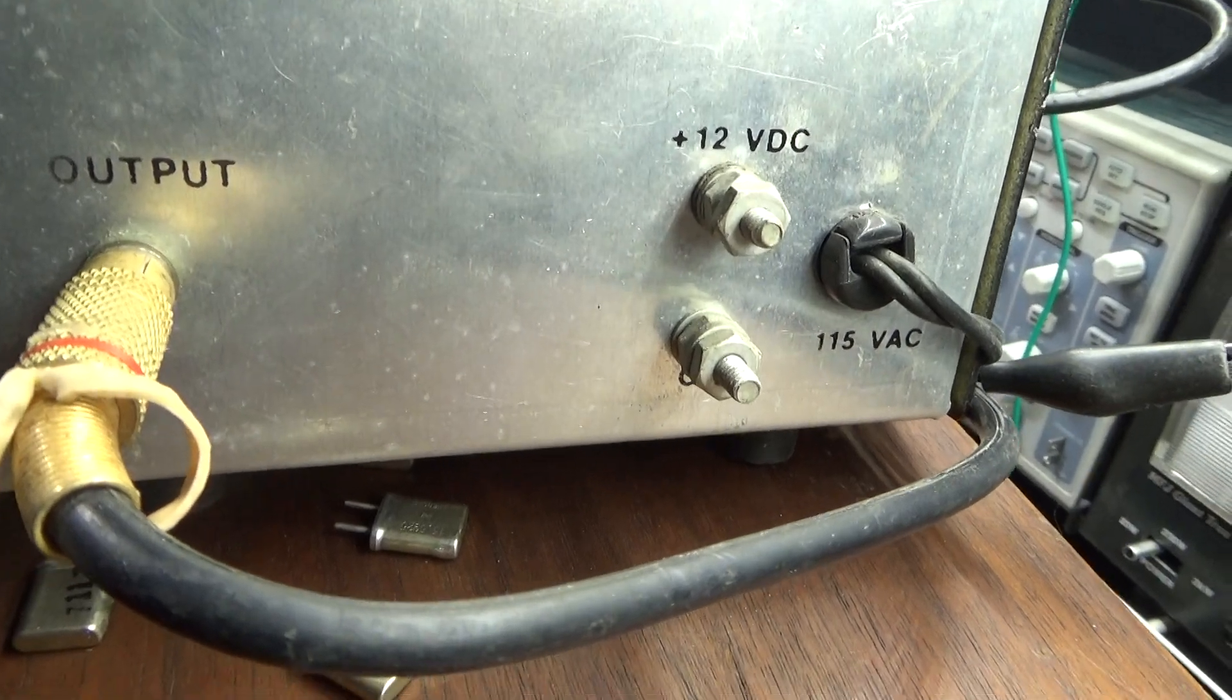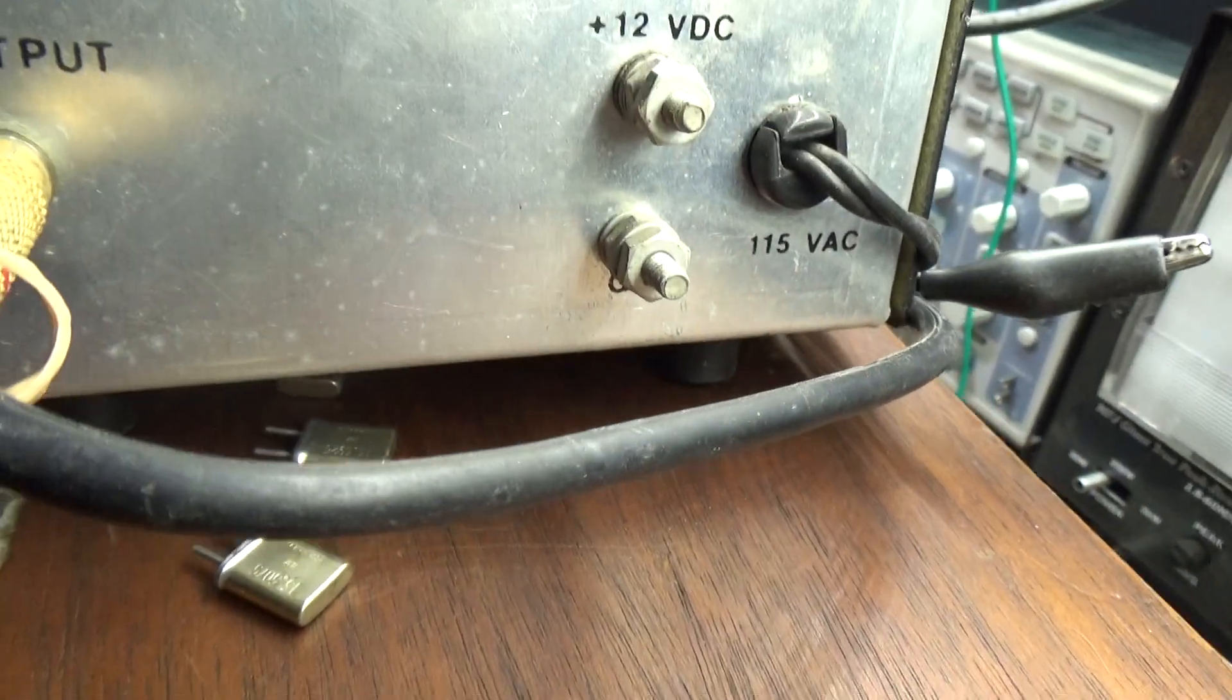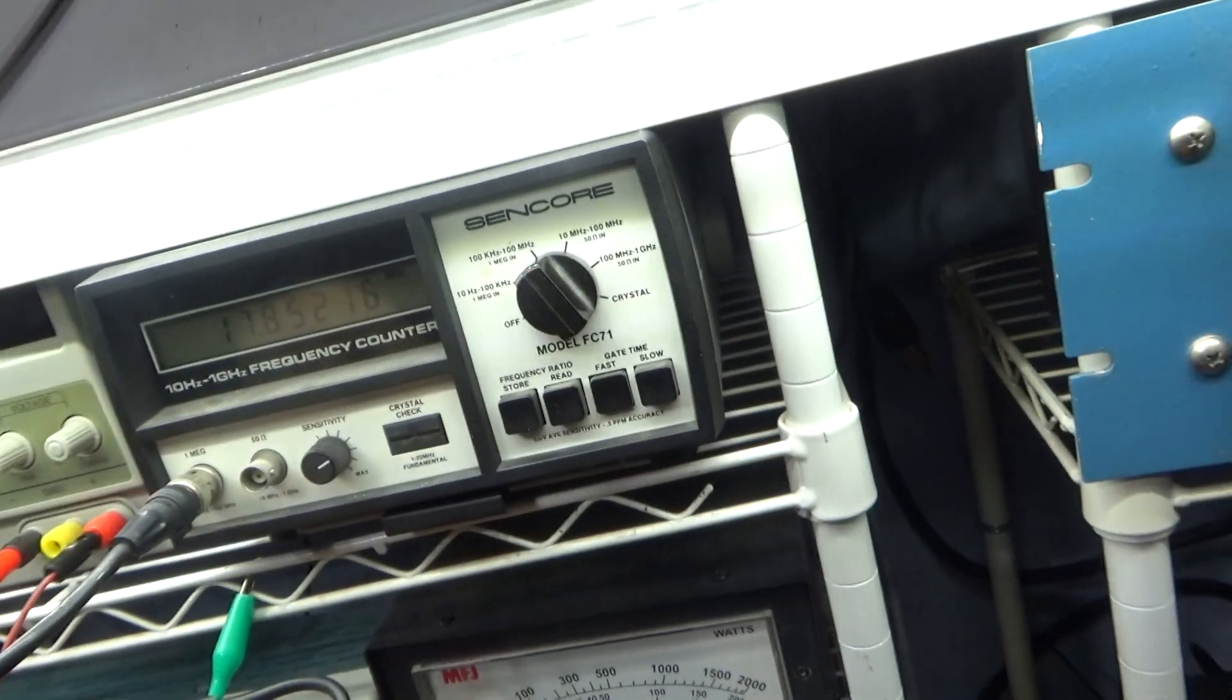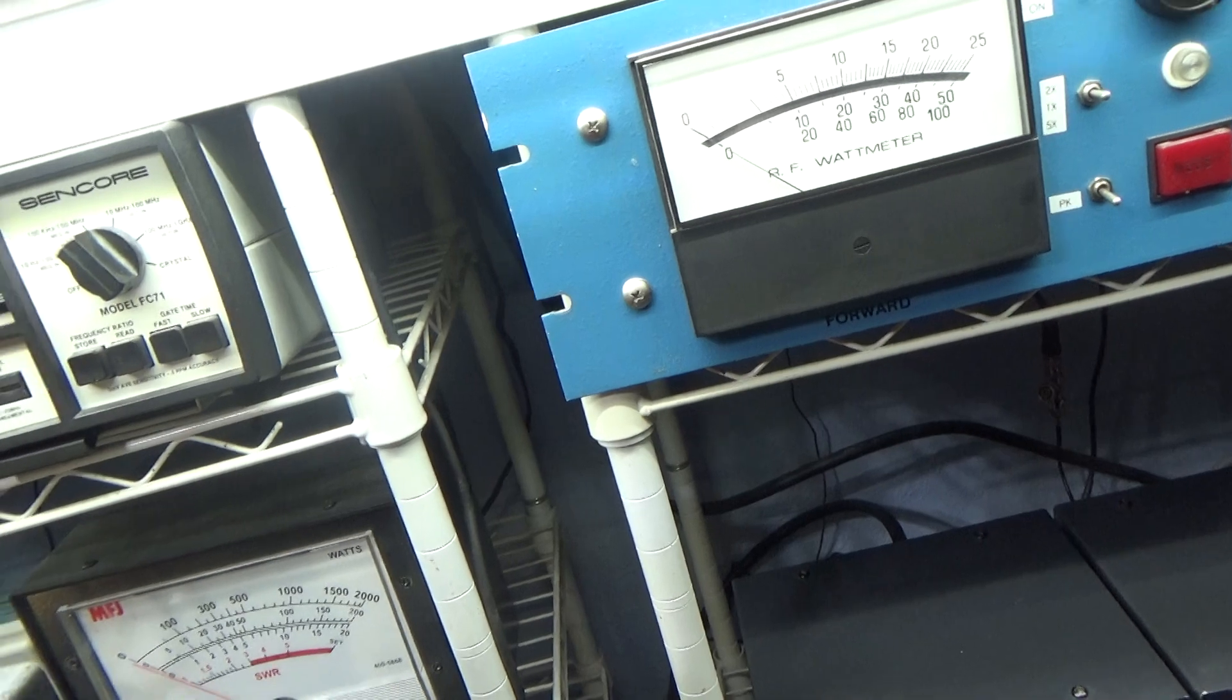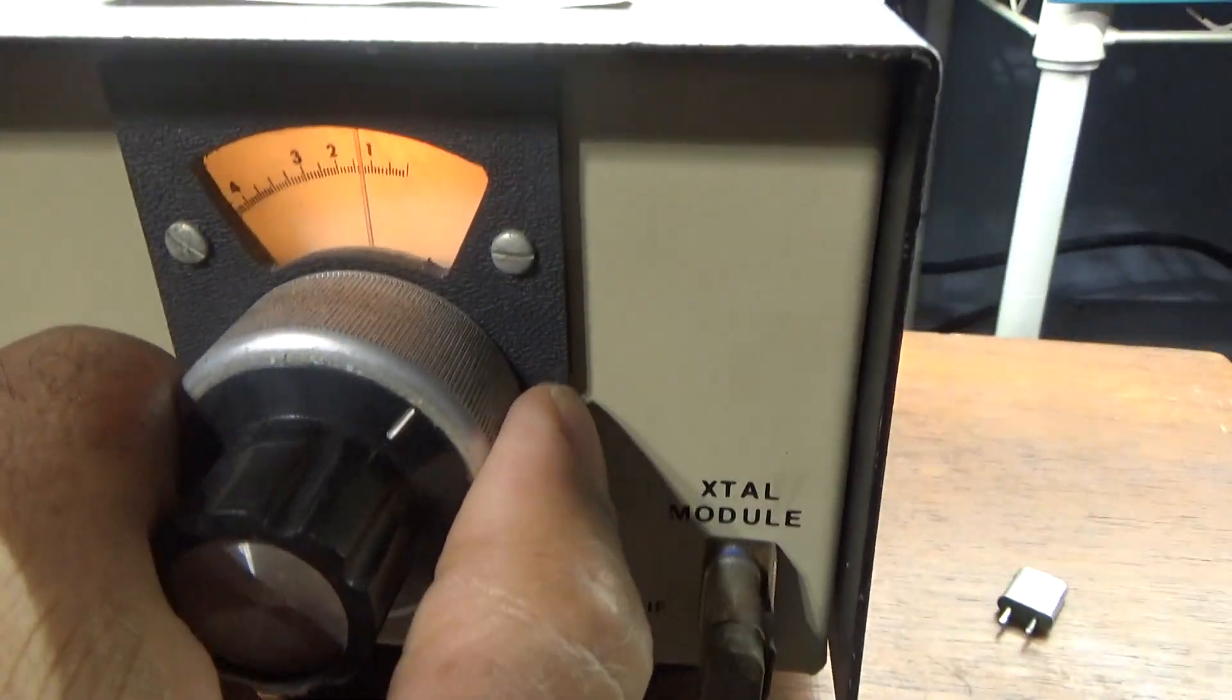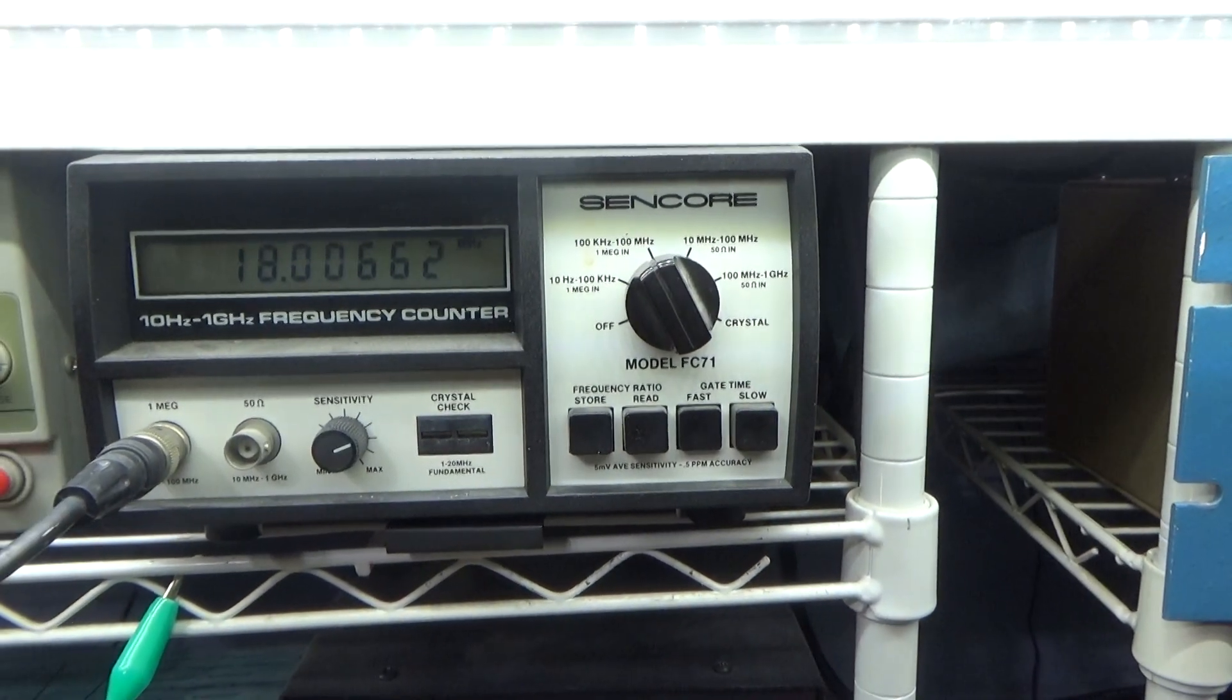It's got an RCA jack on the back and I got that hooked directly to the frequency counter. That's channel one.